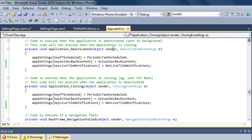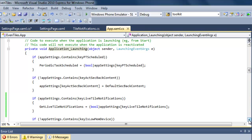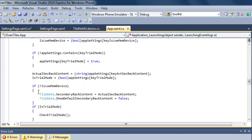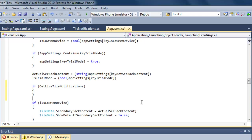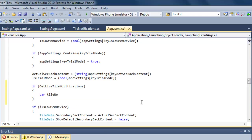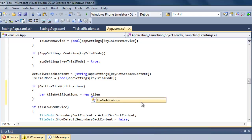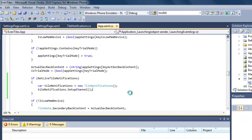There's one more thing back in our app.xaml.cs file. When starting the application, we need to figure out if live tile notifications were enabled the last time the application was running. If that's the case, we again need to set up the tile notifications channel. We use our application settings to verify this, create a new instance of TileNotifications, and set up our channel if the application setting indicates that tile notifications were enabled. And that's all we need to do.